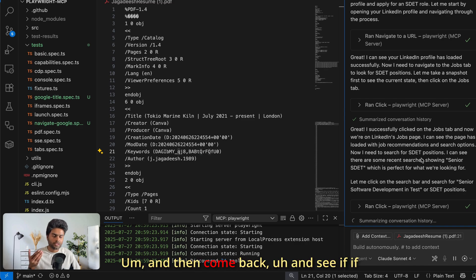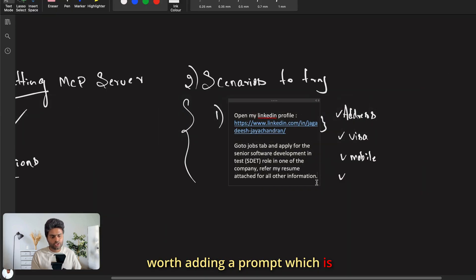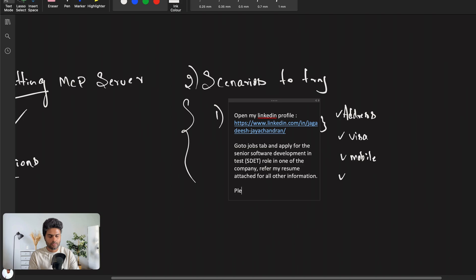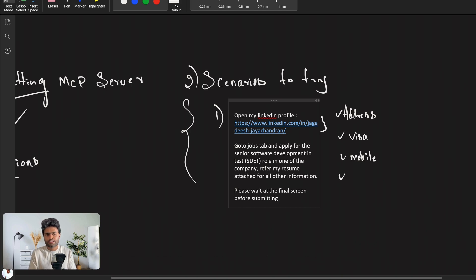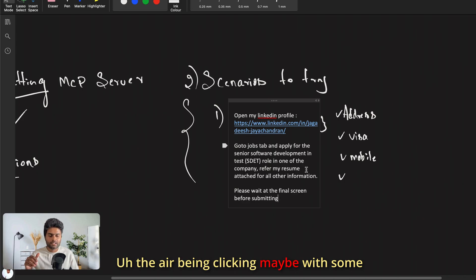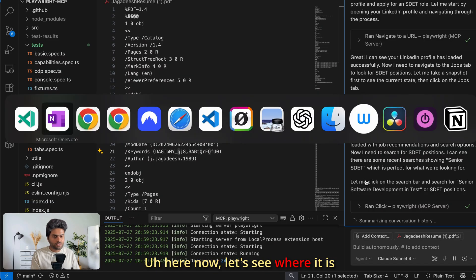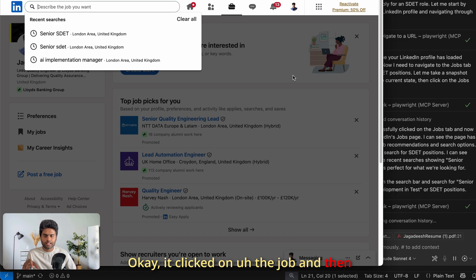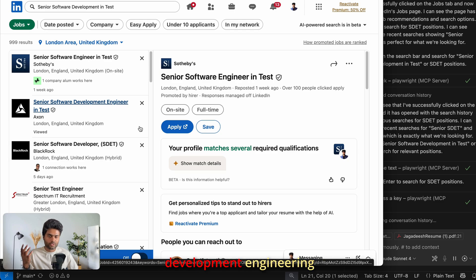Since it's a job application, it doesn't make sense to constantly be asked for permission. Allow it for the whole session, let the MCP server do the work, and sit back and watch or do other work and come back to check progress. It's also worth adding a prompt like 'please wait at the final screen before submitting' — at least for this demo, so I don't worry about it submitting with wrong information since I haven't fed all the correct details.